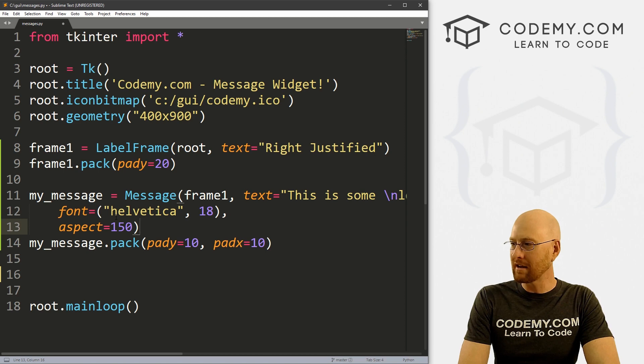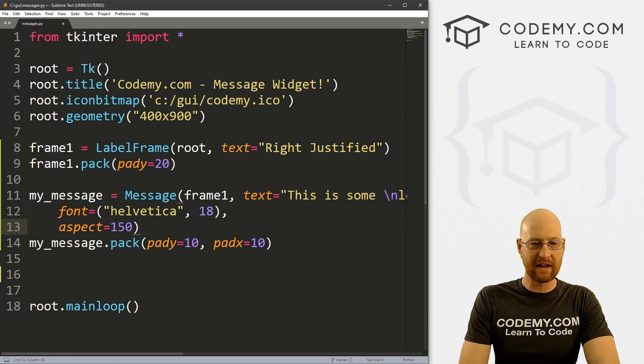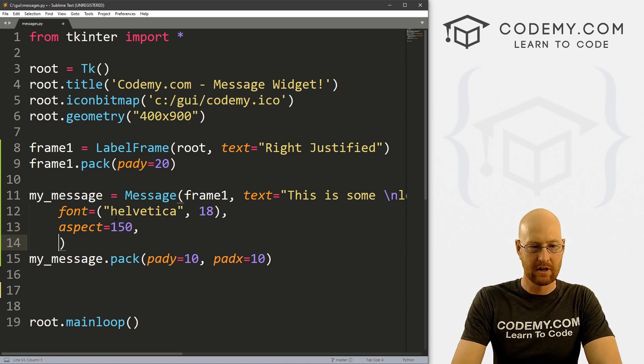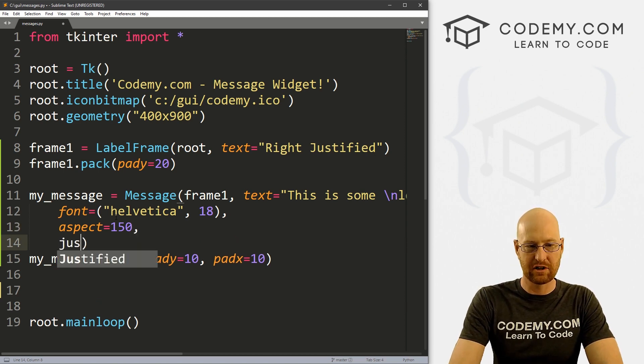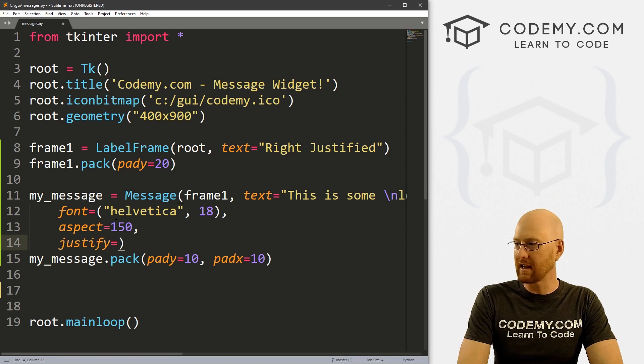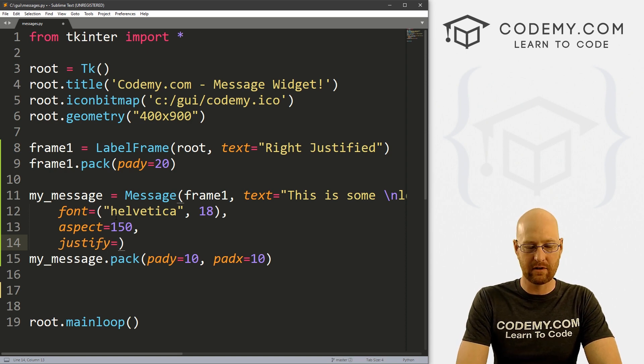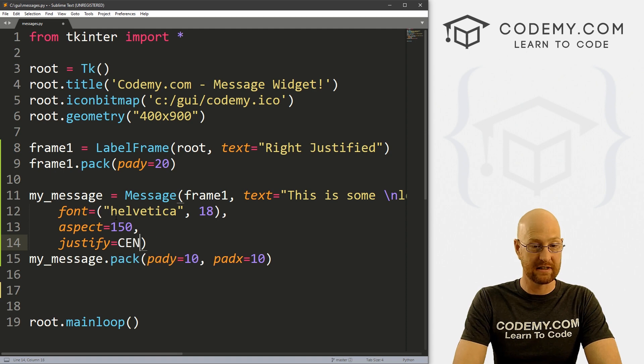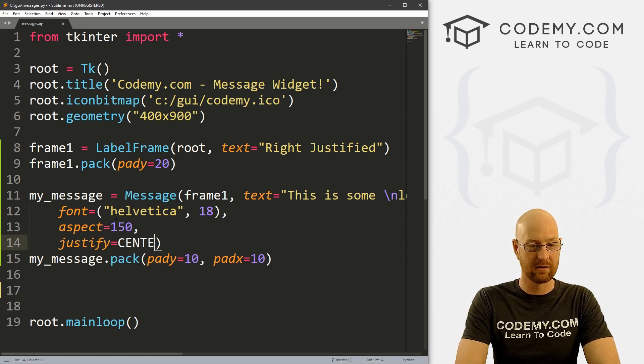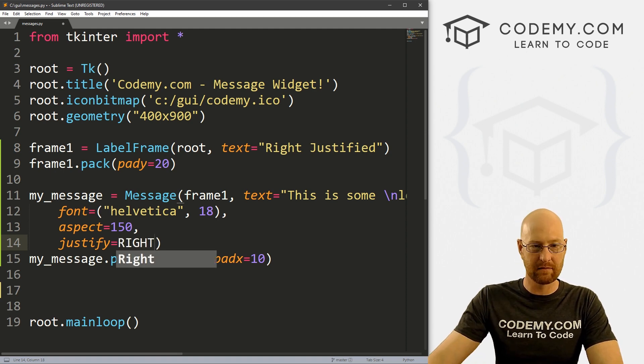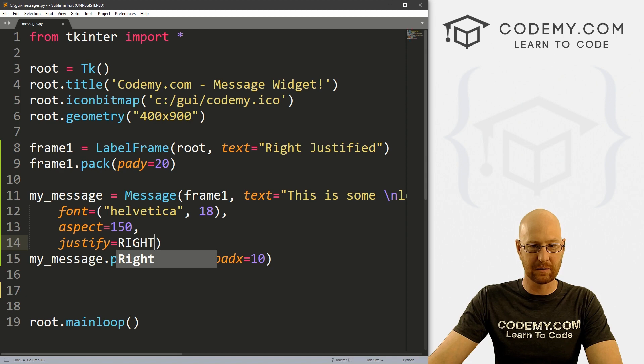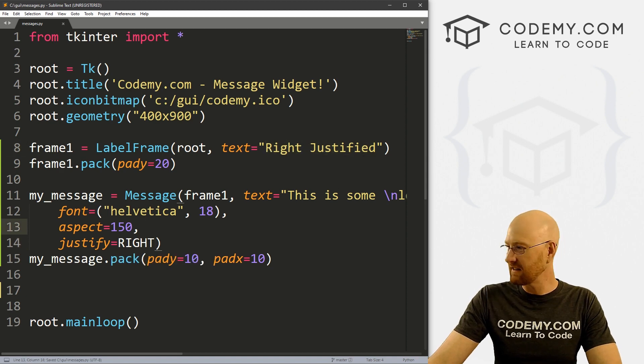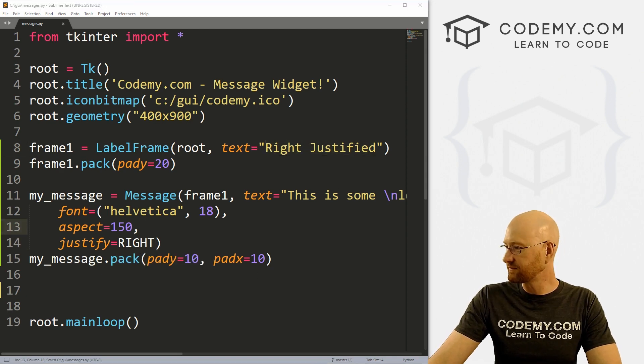So what else can we do here, we can also set the justification. So we could set justify equals, now you have, you could be left, you could be right, you could be center. There we go. So we want this one to be right, because that's what our label says right there. Let's go ahead and save this and run it.